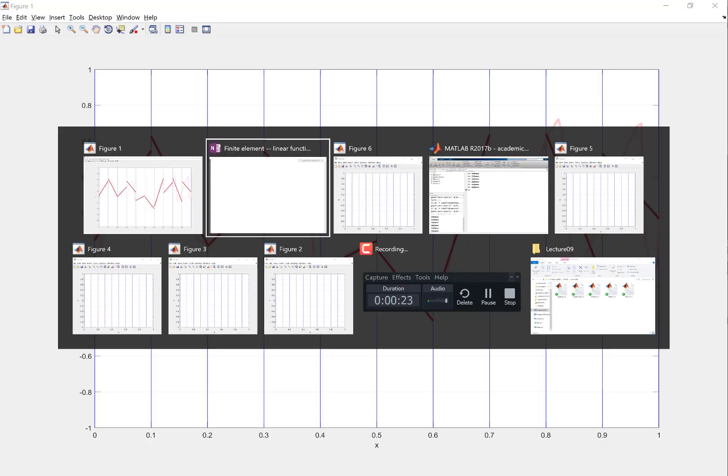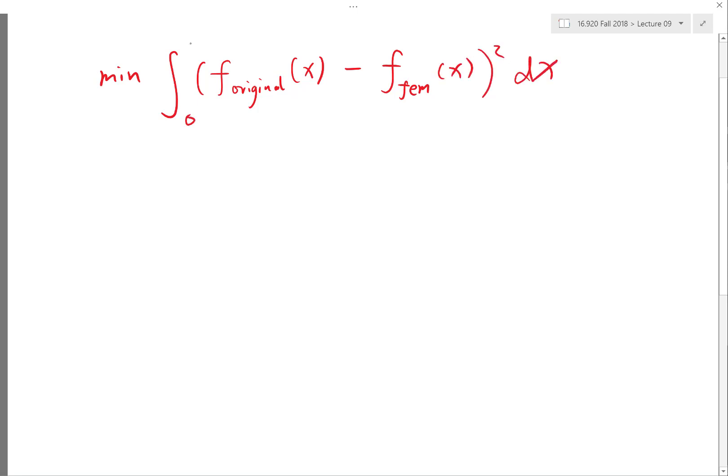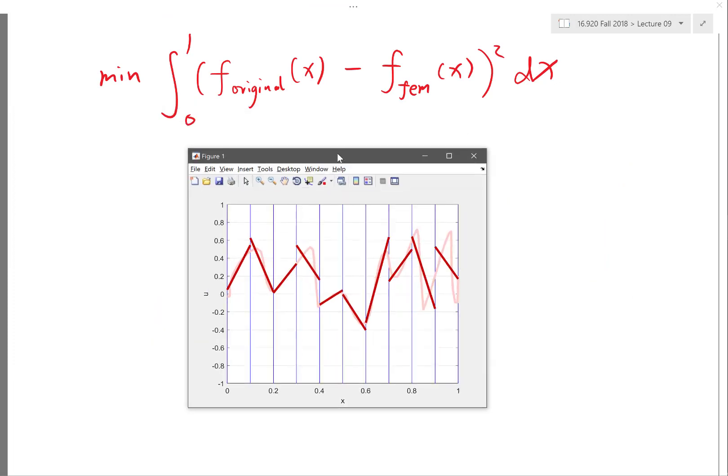So here, for example, what I'm minimizing is the integral of the f_original as a function of x minus the f_finite_element of x squared dx, integration between 0 and 1. I'm not minimizing the error per element. I'm minimizing a global error. Does it make sense? So basically, what I'm saying is I'm minimizing the total least squares error across the whole domain. That's why I get as many equations as my unknowns. Let me just define this as my error E.